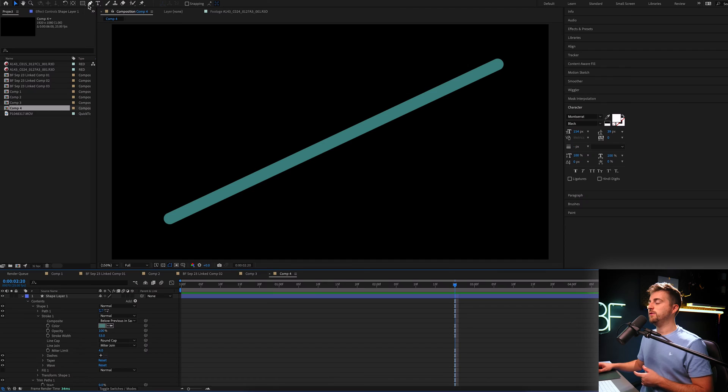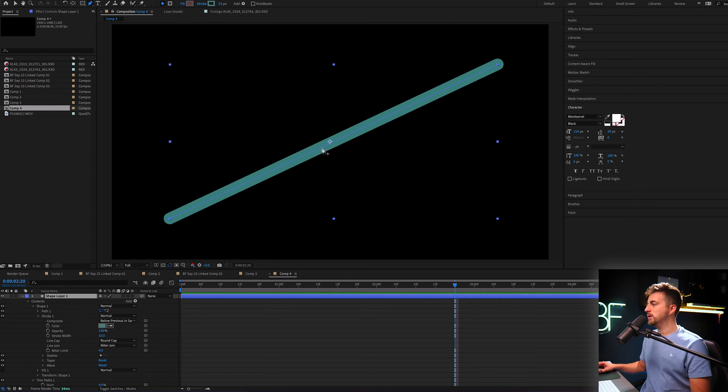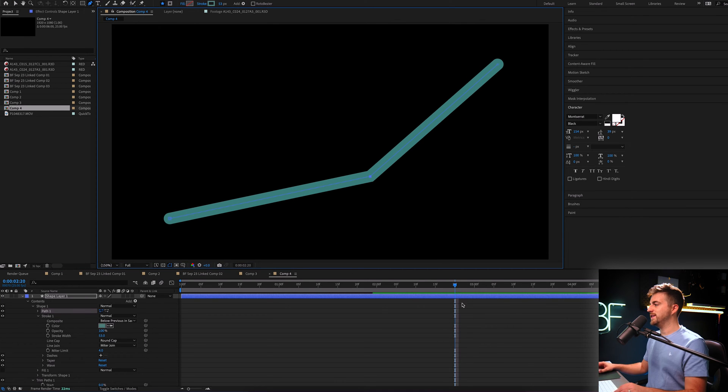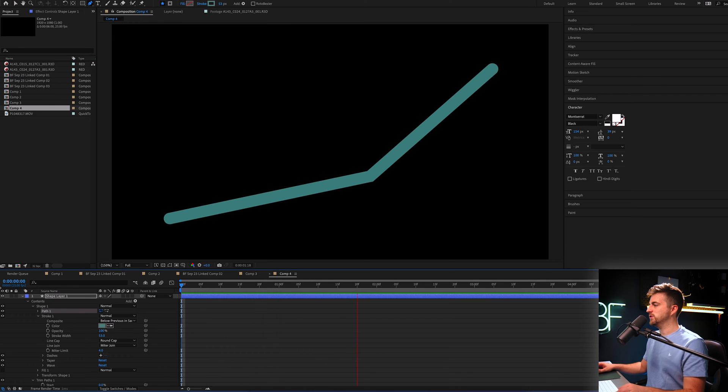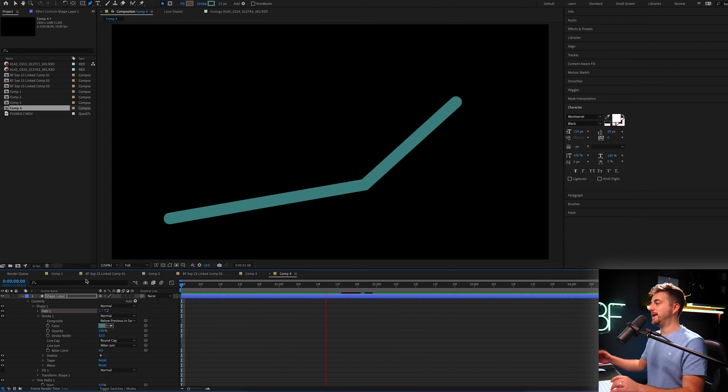Of course, as well, trim paths can be applied to basically any mask. So if we were to change this, so if we go back to the pencil and we create a point in the middle, you can see it's now going to work even though the shape has changed. So trim paths can work on a really basic shape like this.